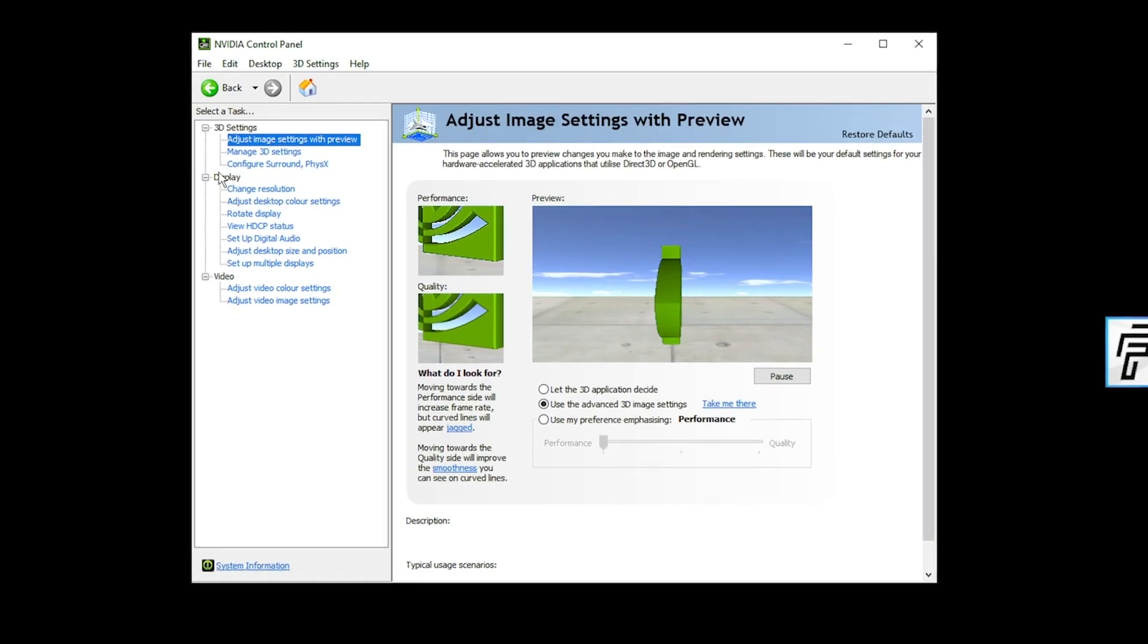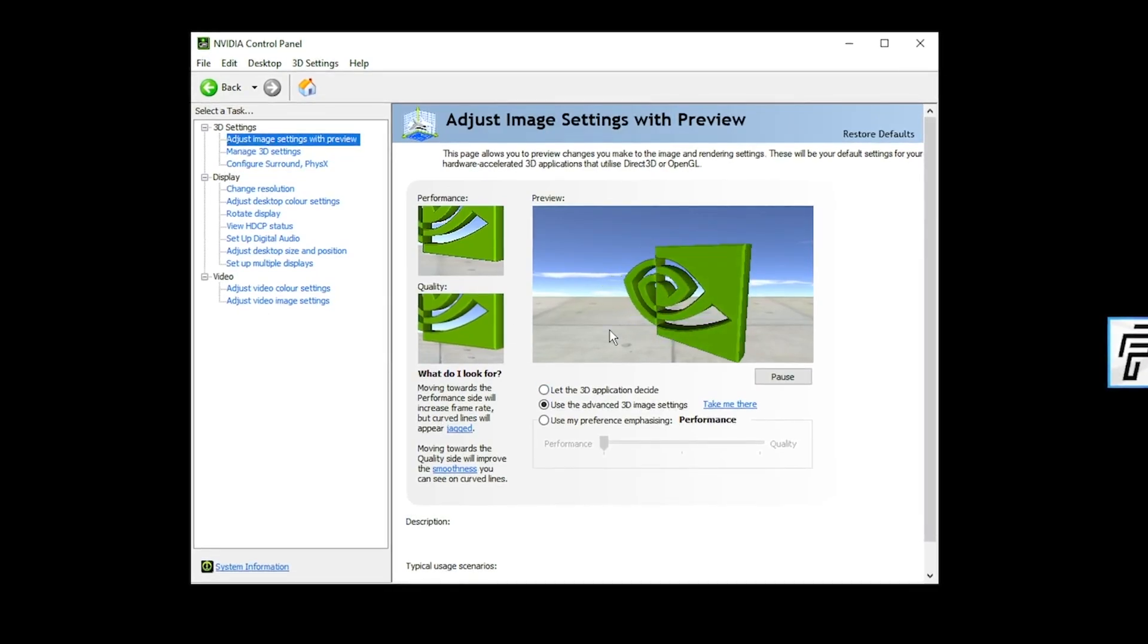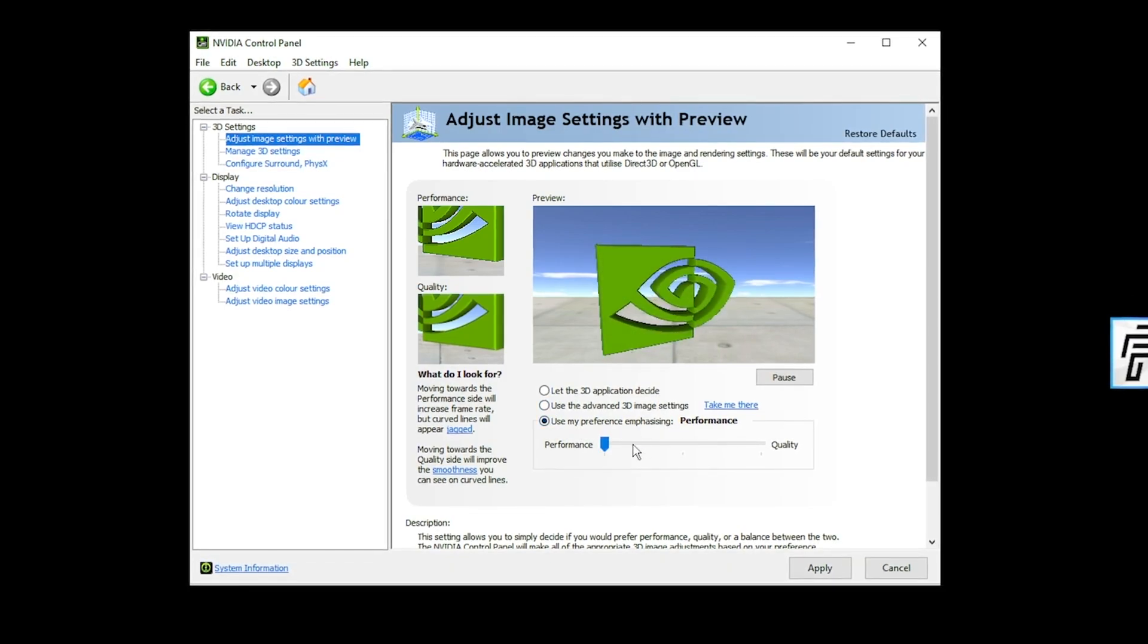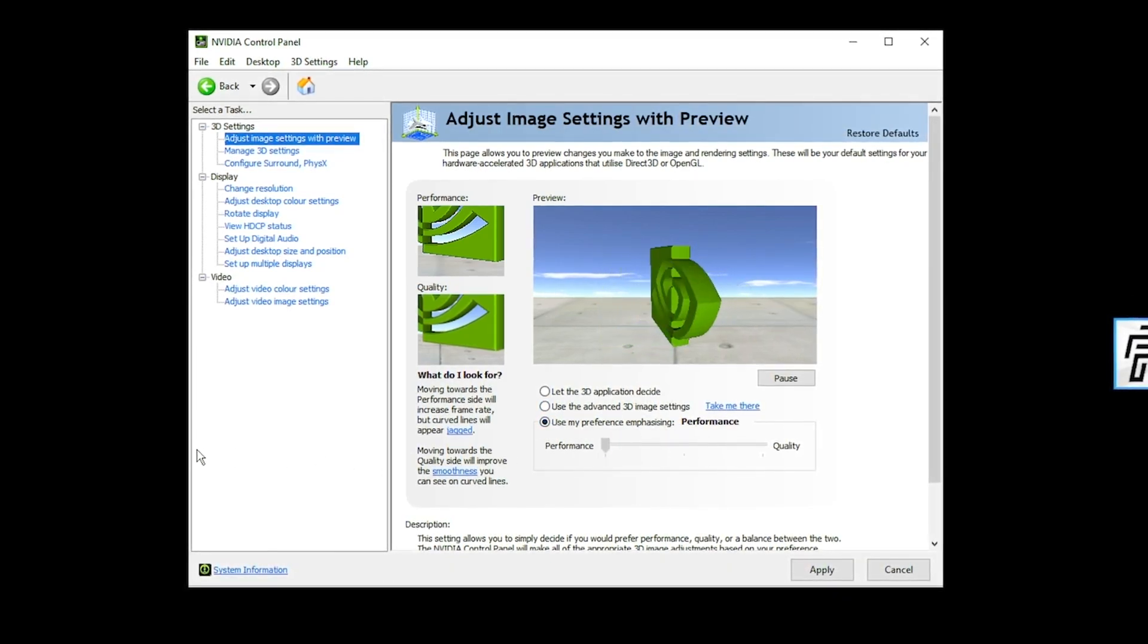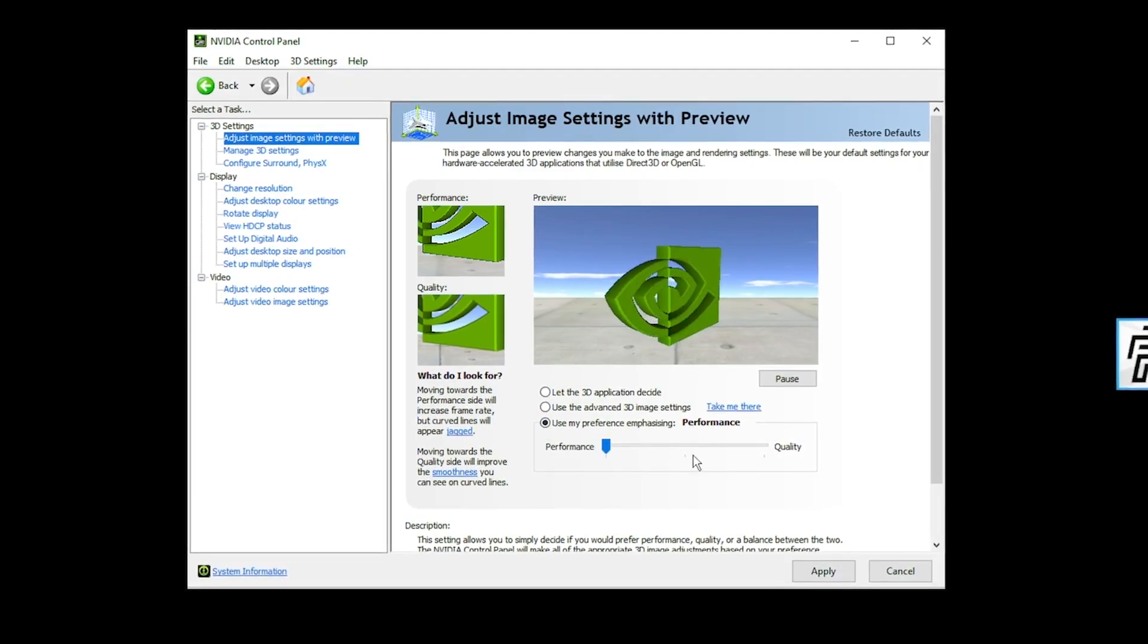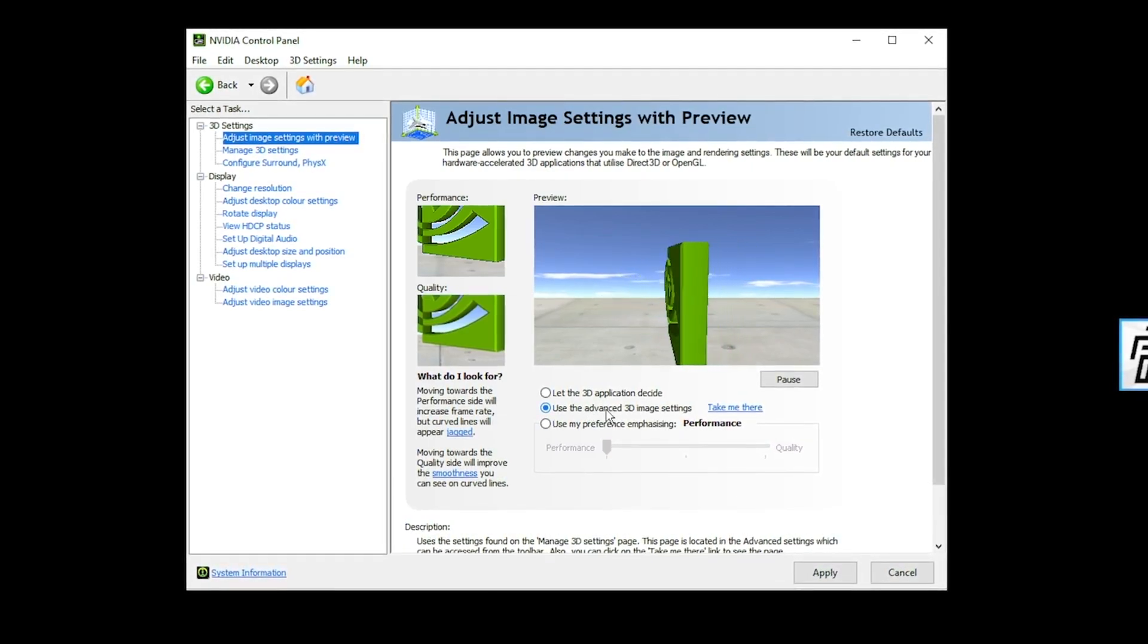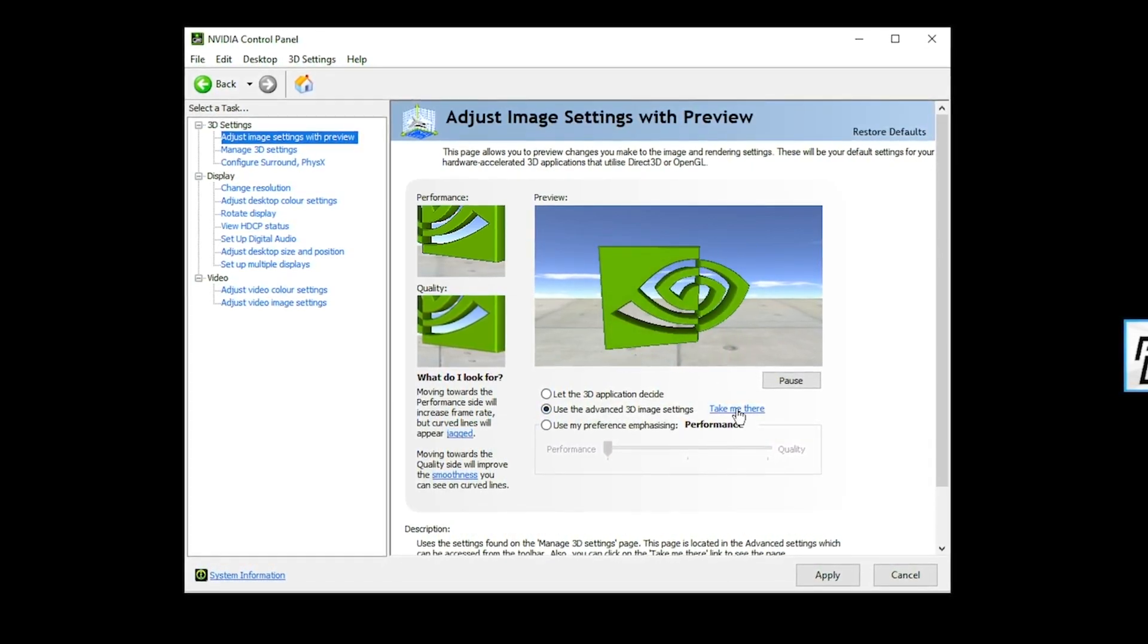But now we're all on the same page. What you want to do is start off with your 3D settings. So go over to adjust image settings with preview. The trick here is to set this initially down to use my preference emphasizing and drag this from balanced all the way down to performance. You then want to press apply and then click back to use the advanced 3D image settings and then press take me there.